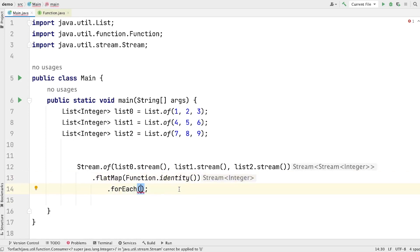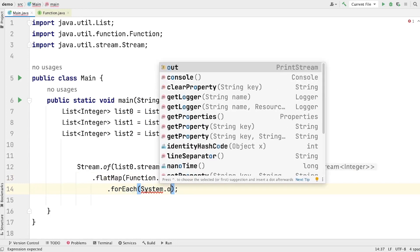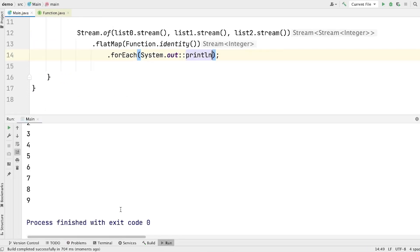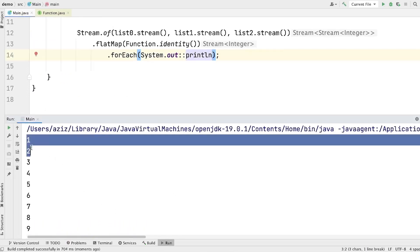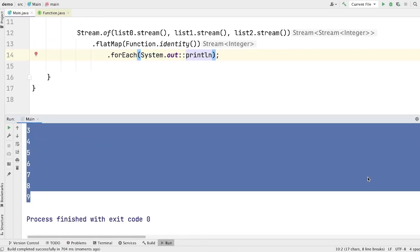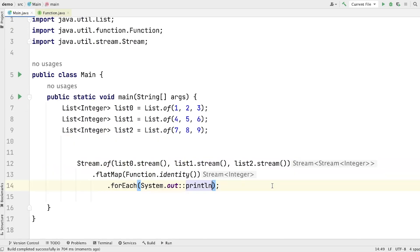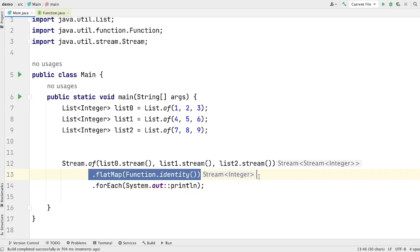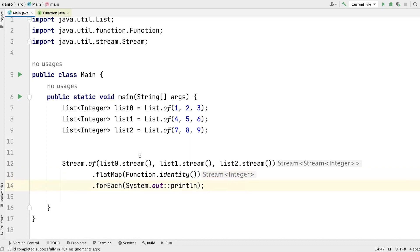The forEach method takes a method reference to print all the elements on the screen — System.out::println. Run the program and you will see all the elements printed: 1, 2, 3, 4, 5, 6, 7, 8, 9. This is how flatMap helps us concatenate multiple streams into one stream without the overhead of intermediate streams. This way of writing code is far more efficient than the previous one using Stream.concat, because concat creates an intermediate stream which causes extra memory overhead. On the flip side, flatMap produces a stream by combining multiple streams without the overhead of extra intermediate streams.